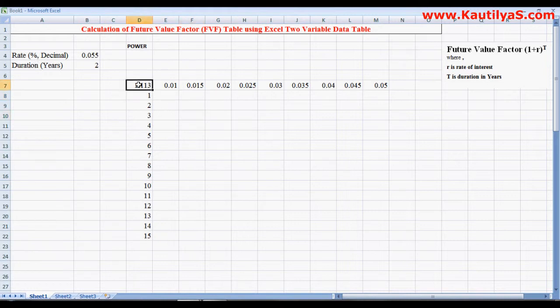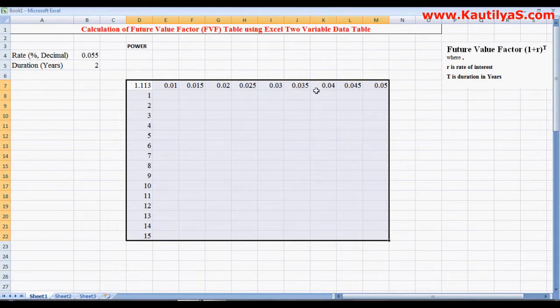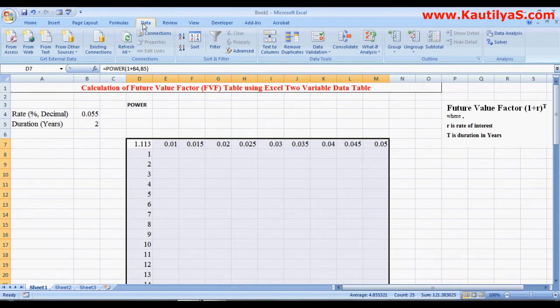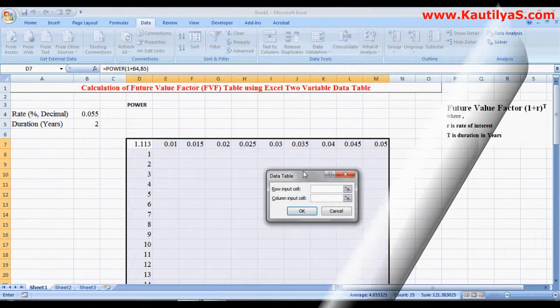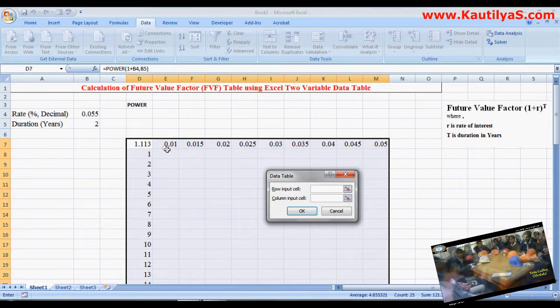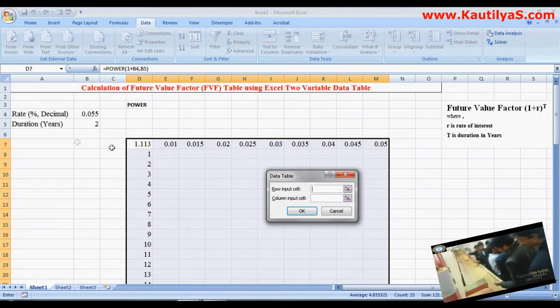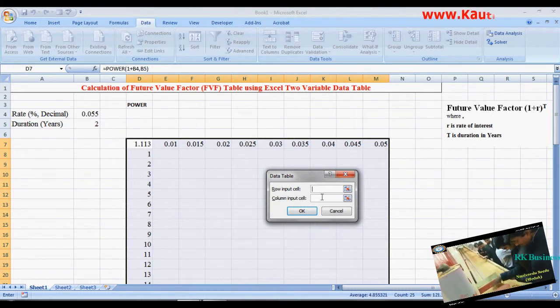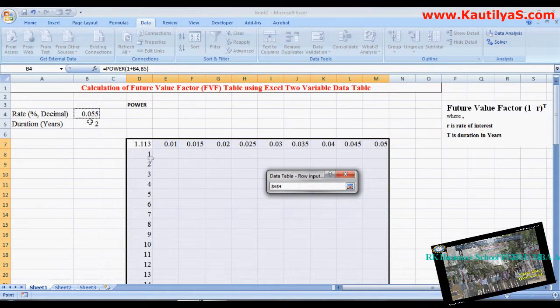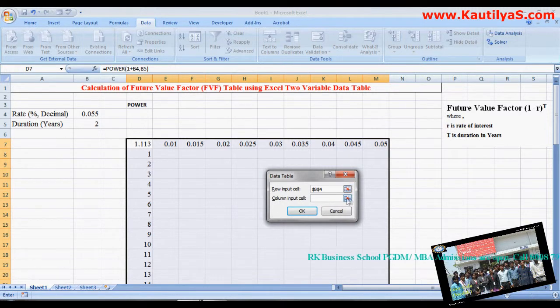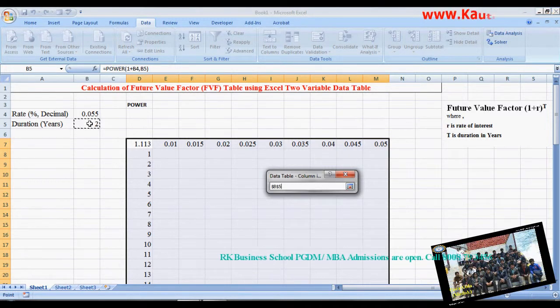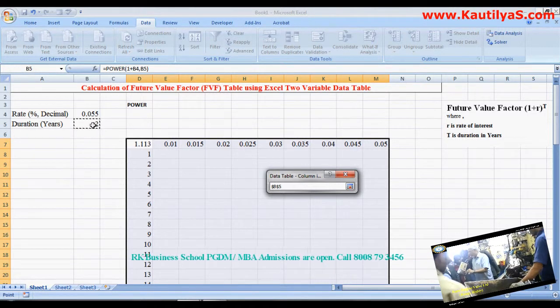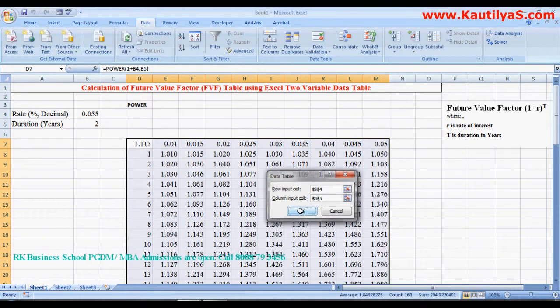Once you define it, then select your grid. After selecting this, click on Data and click What-If Analysis, then click Data Table. In the data table, row input cell: we are giving rate, so select rate as row input. Column input: we gave duration, that is time, in column input. Then click OK.